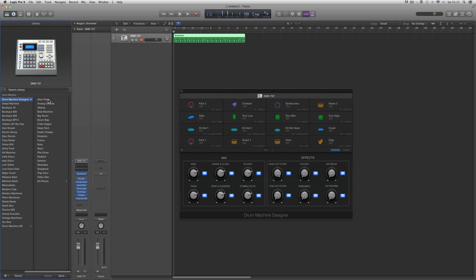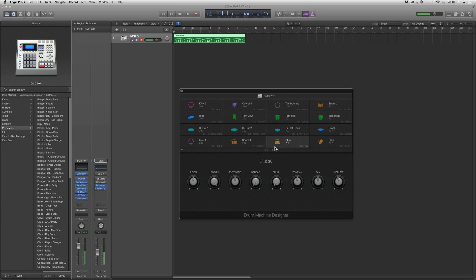You should always use the Drum Machine Designer 'After Party' as your starting factory kit to make the blank template kit. The reason is that the After Party has no wacky effects on the Ultrabeat outputs. Don't use a dubstep kit as a starting point because those kits often have wacky effects on the Ultrabeat outputs. Use After Party, vanilla all voices, and you end up with the template kit — then populate it with your own samples.